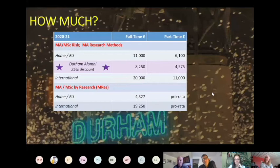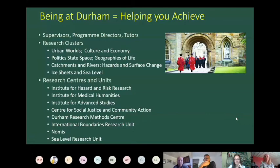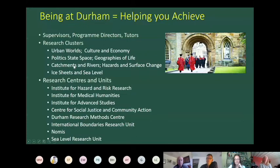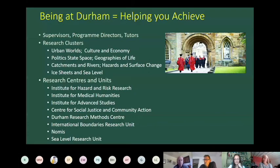We have a lot of research activities — it's a very research-strong department. We organise research around various themes called research clusters: urban worlds, cultural and economy, politics state and space, geographies of life on the human side, and on the physical geography side: catchments and rivers, hazards and surface change, and ice sheets and sea level. These clusters run activities, workshops, and brainstorming groups that are very open to postgrads, including funding for postgrads to propose and organise sessions.